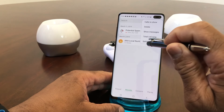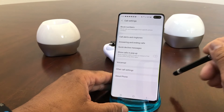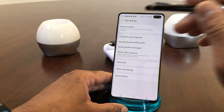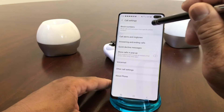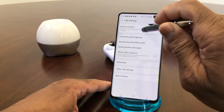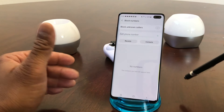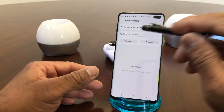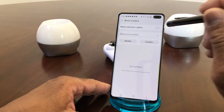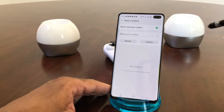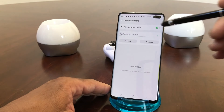Tap on that to open it, then go down to where it says Settings and tap on that. You'll come to a menu that says Call Settings. Look for where it says Block Numbers and tap on that. Once that's open, go to where it says Block Unknown Caller and toggle that on.